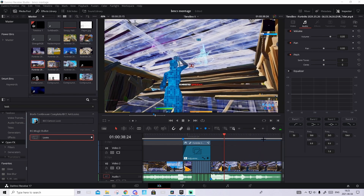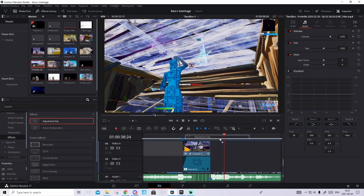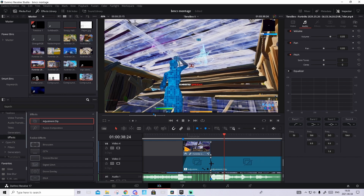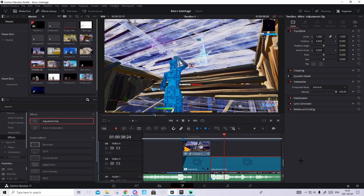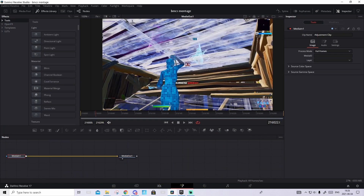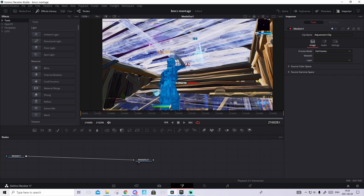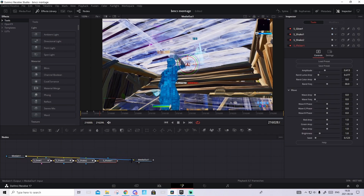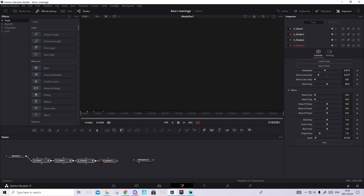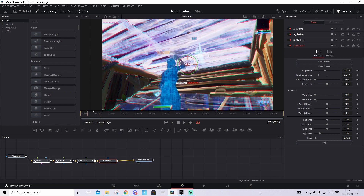Now we'll just add the impact. Go to Effects and drag a null clip, make it start on the shot of impact, then go to the Fusion tab. In the same Google Drive folder as all the other times, find the preset called Clean White Shake Flicker. Basically just drag and drop it inside of here and connect it like this.